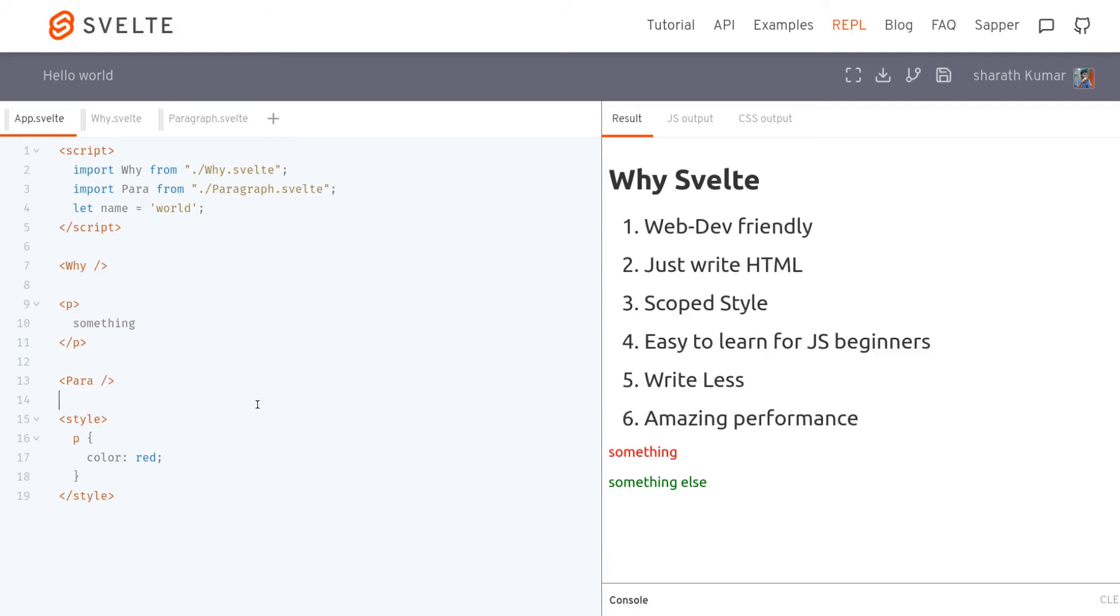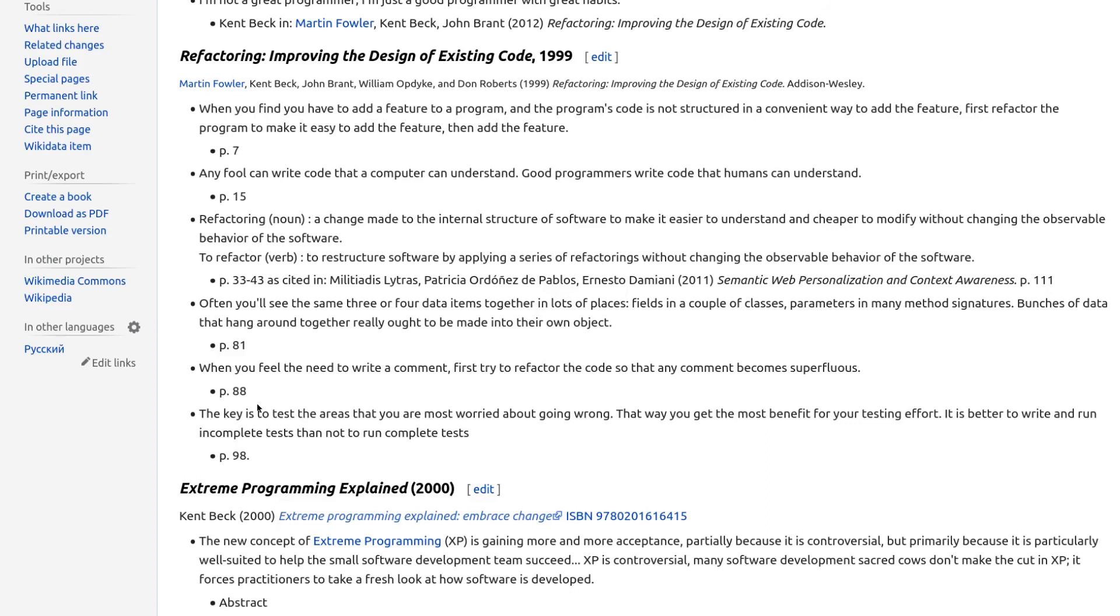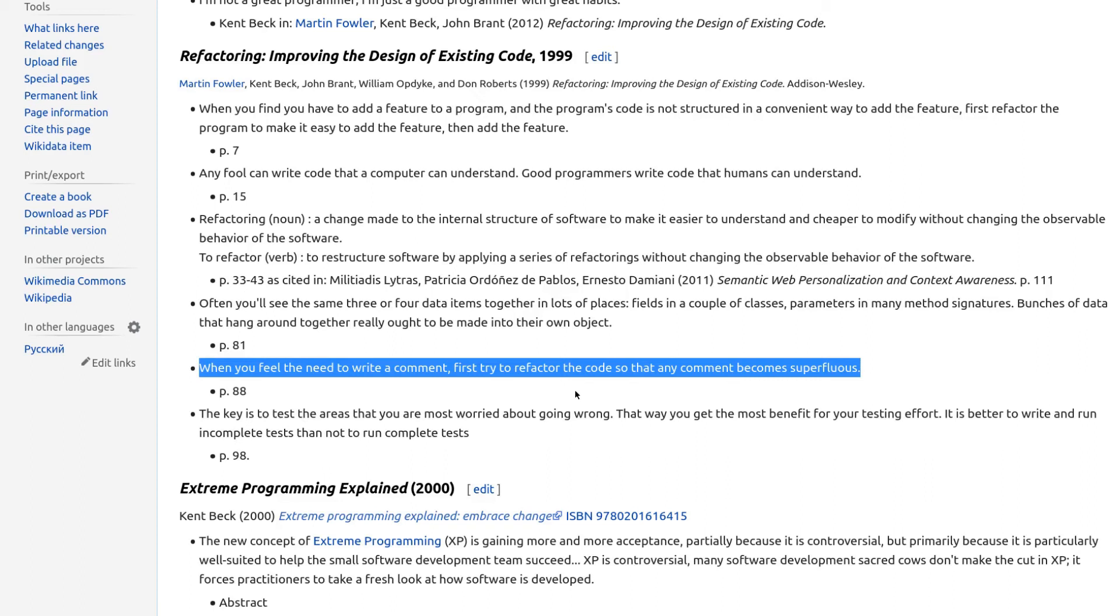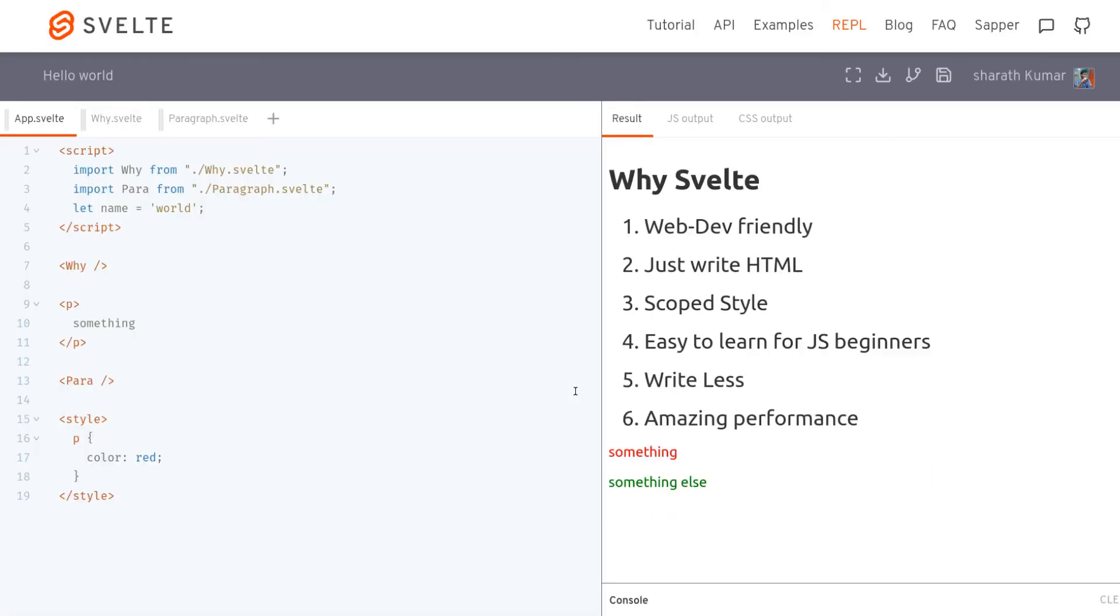This guy called Kent Beck has a really good quote which says when you feel the need to write a comment, first try to refactor the code. So what he's saying is that your code should be readable. Just by looking at your code, somebody should know what's happening in that component. As I mentioned earlier, I use React at my work, so I have to explain to my coworkers about what's happening in a React component. Just by going through the code, they will not know what the hell is happening. Svelte kind of solves this problem.